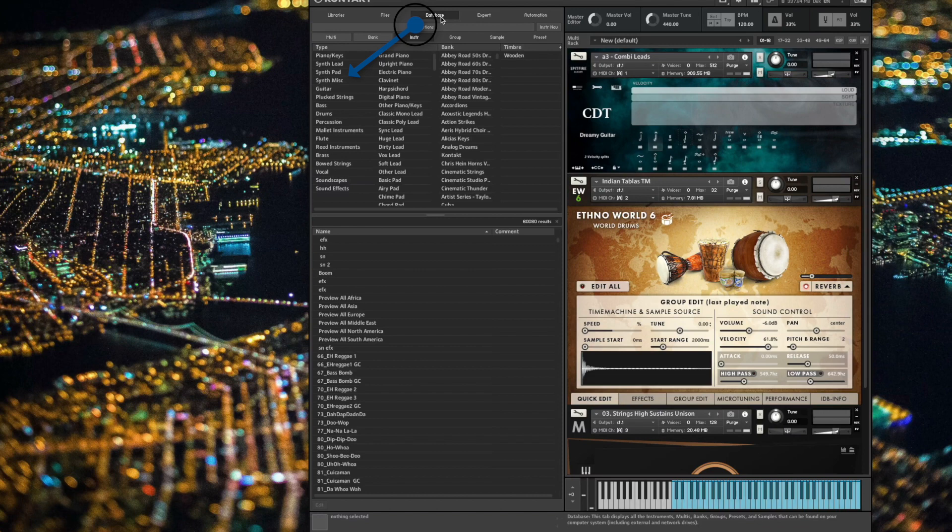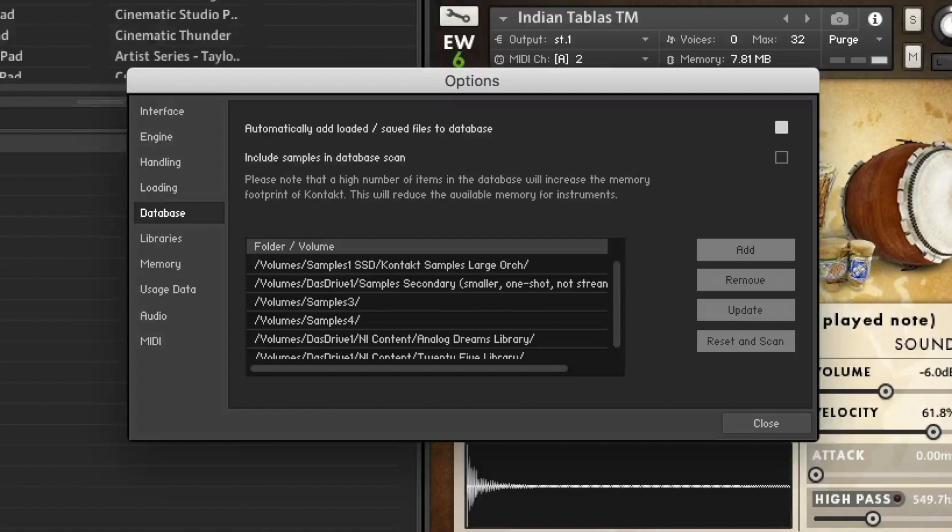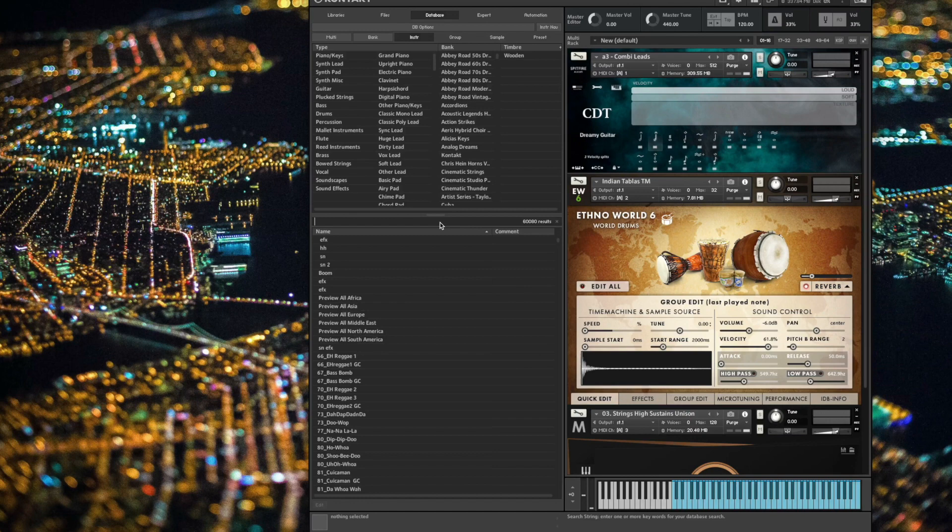A third way to load patches is using the database. I actually really do love using the database when I need to do a keyword search. Once you've used the database options to index and scan your entire sample library collection, even if it spans multiple folders and multiple drives, Kontakt is now smart enough to search for patches and folders that match your search criteria.